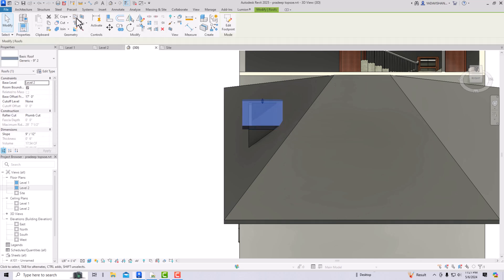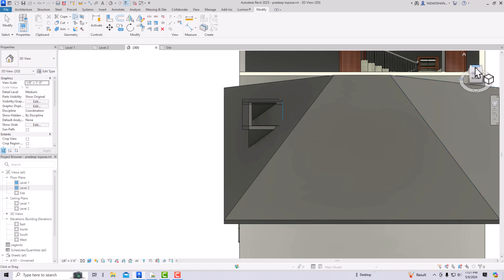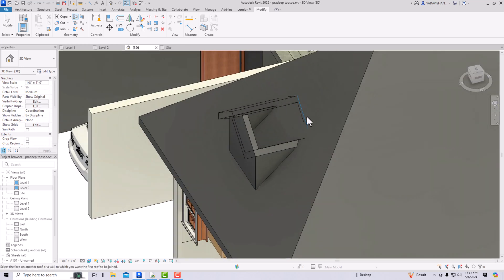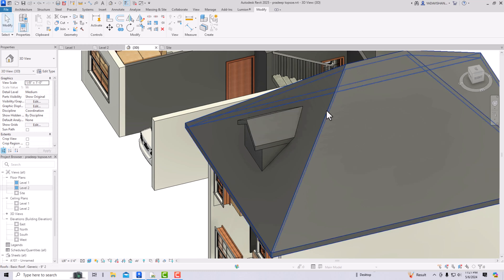I'm going to use the Join/Unjoin Roof tool — click on it and click on any corner here. After this, select the corner edges; you can see the blue lines — those are the corner edges I've selected. Then click on the side roof, and now you can see it is joined with the main roof.